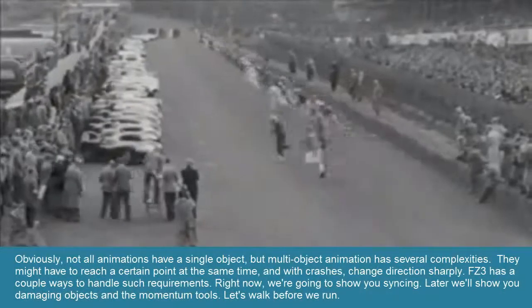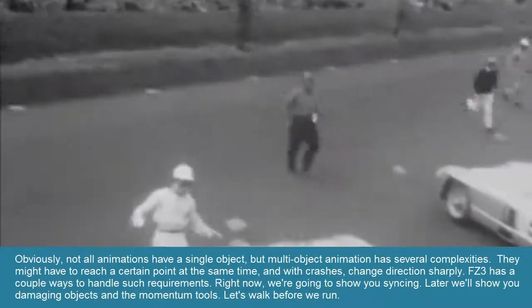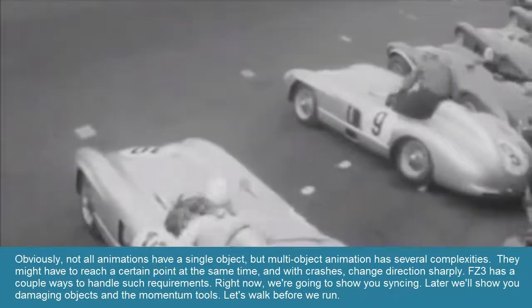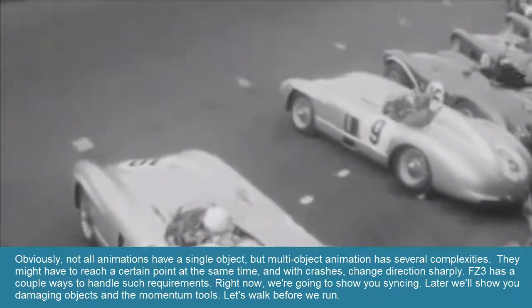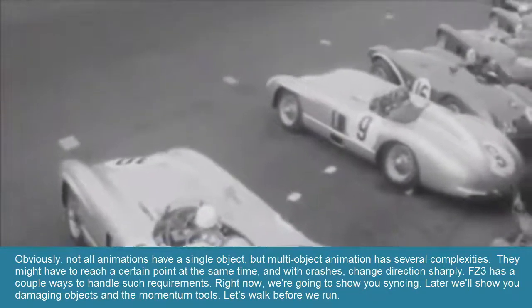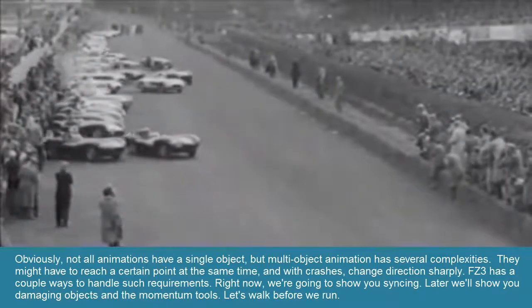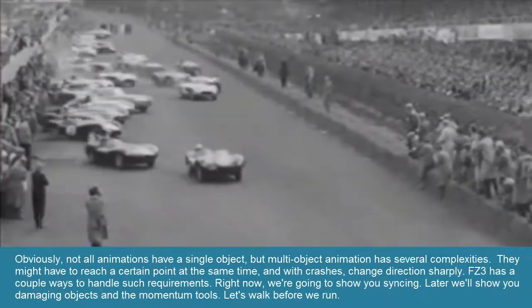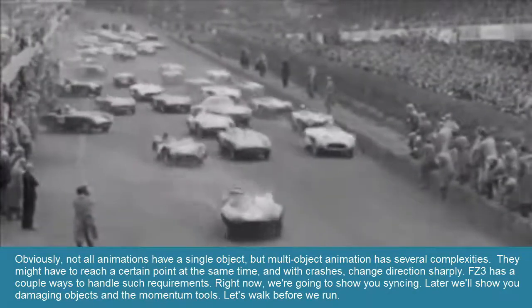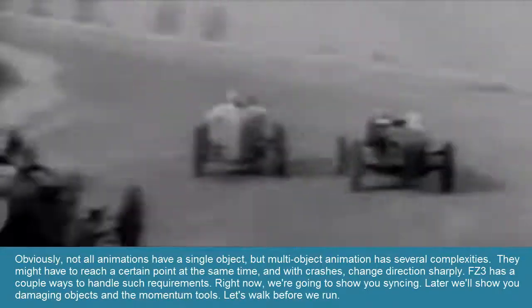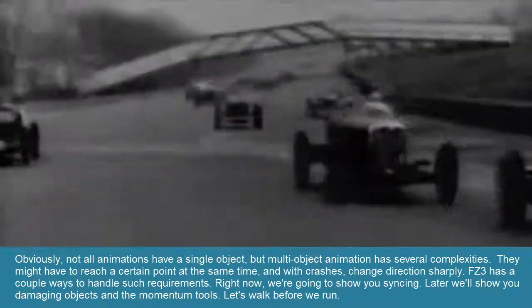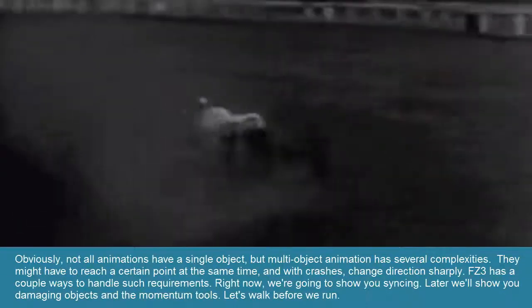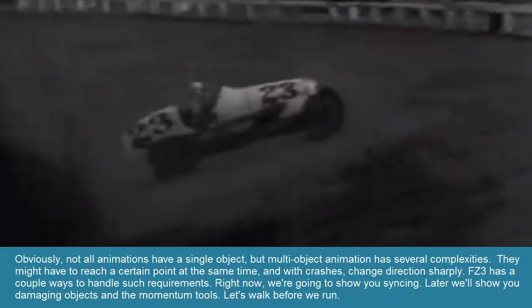Obviously, not all animations have a single object, but multi-object animation has several complexities. They might have to reach a certain point at the same time, and with crashes, change direction sharply. FZ3 has a couple ways to handle such requirements. Right now, we're going to show you syncing. Later, we'll show you damaging objects and momentum tools. Let's walk before we run.